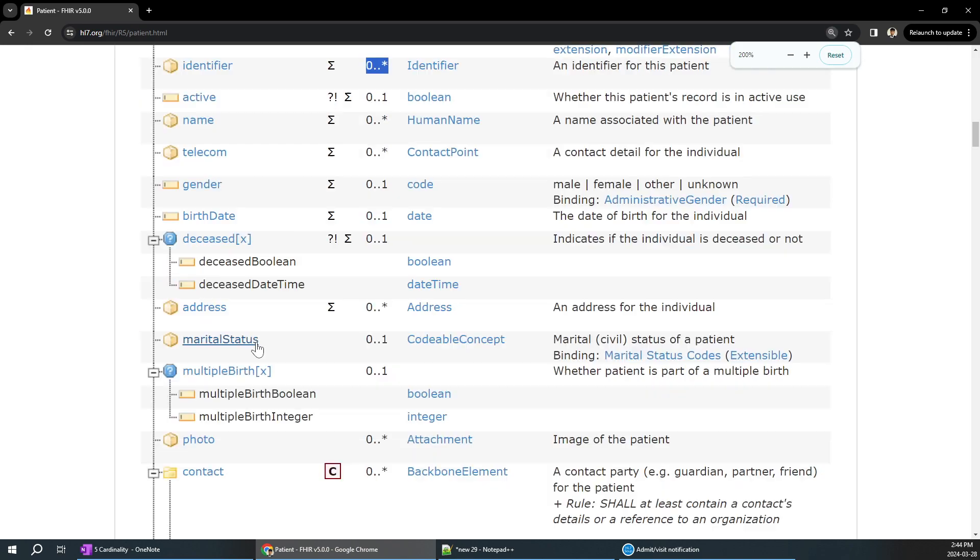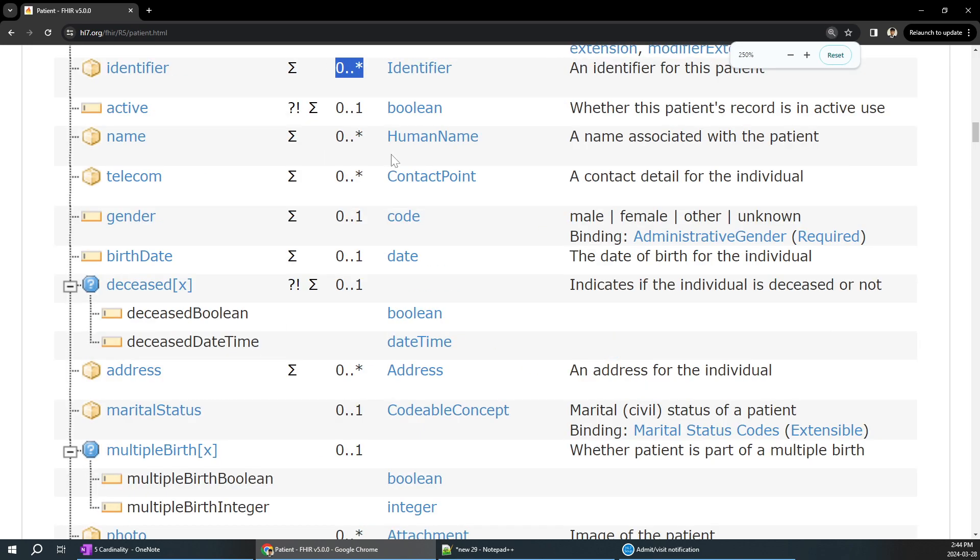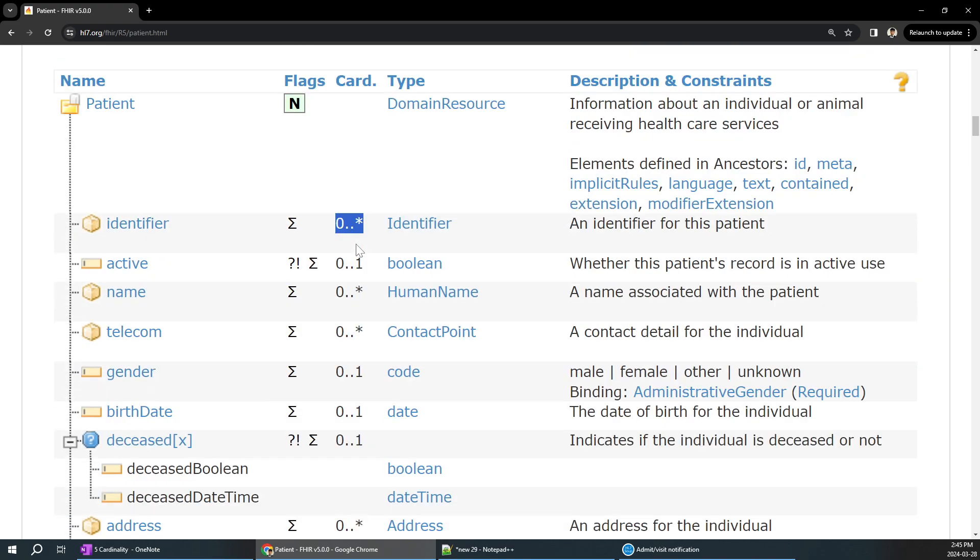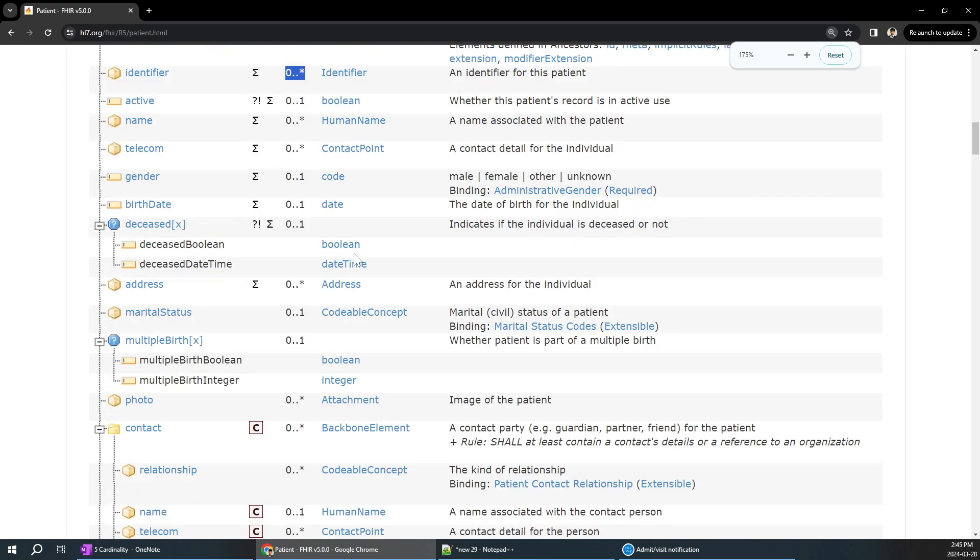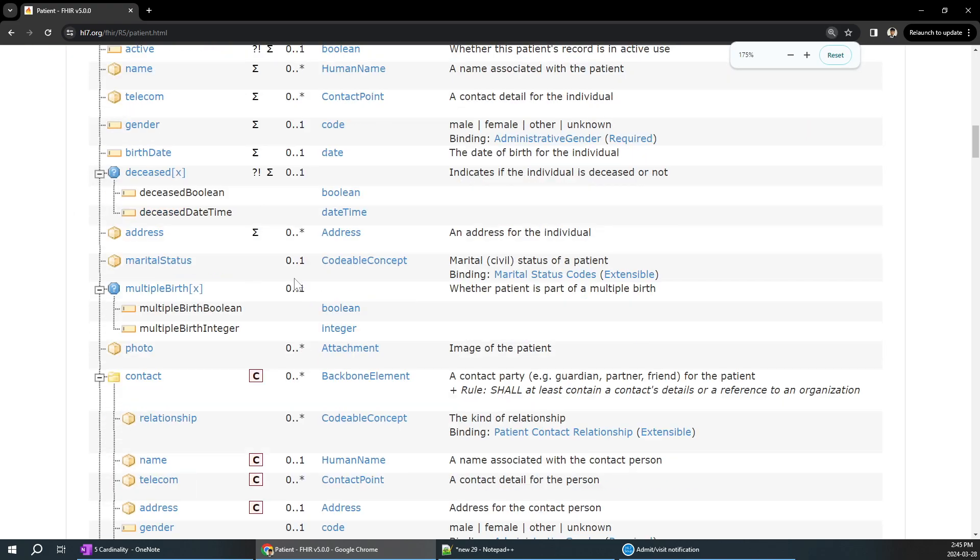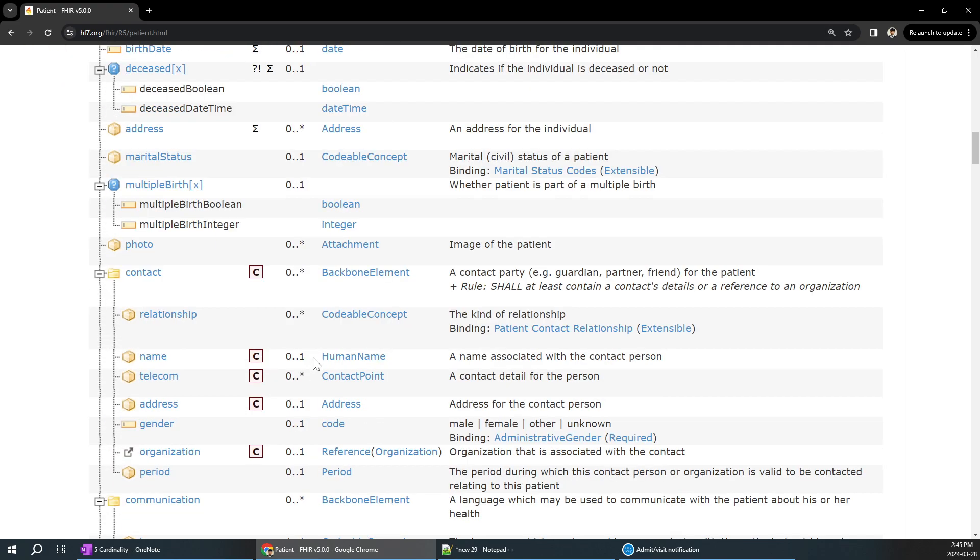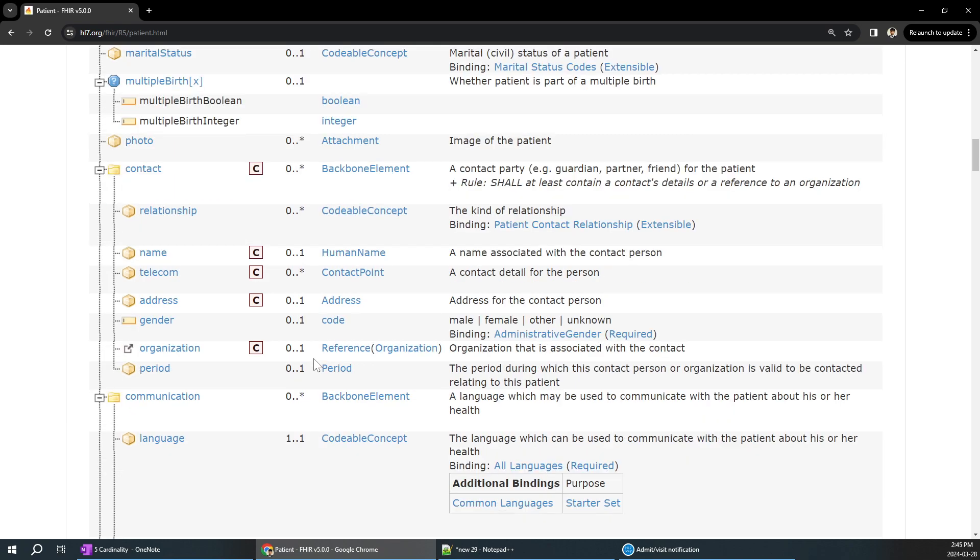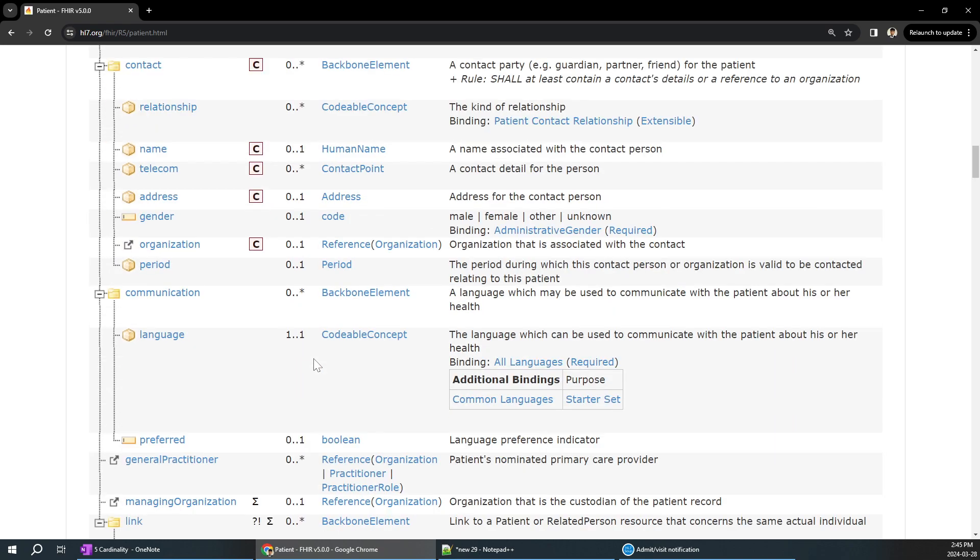If you go to the name over here, you can see it is 0 to star. If you go to any particular thing, at the bottom, the language is 1 to 1, means it should repeat, it is a must.